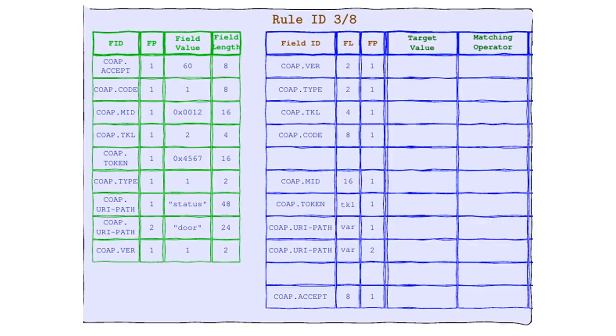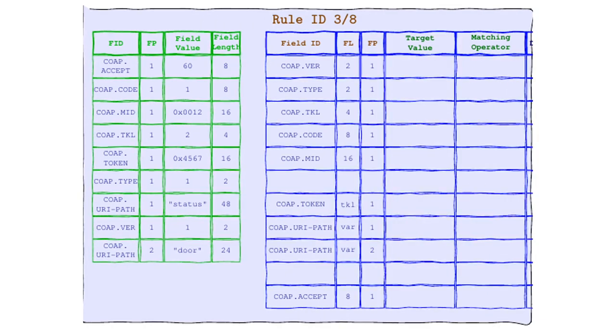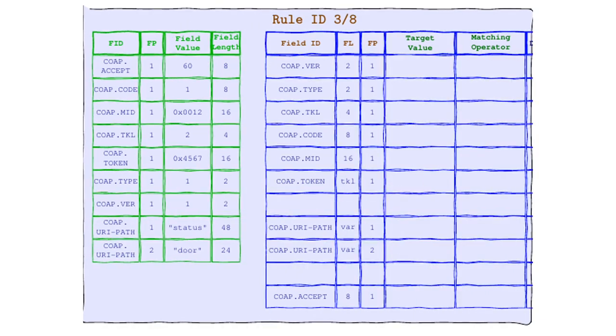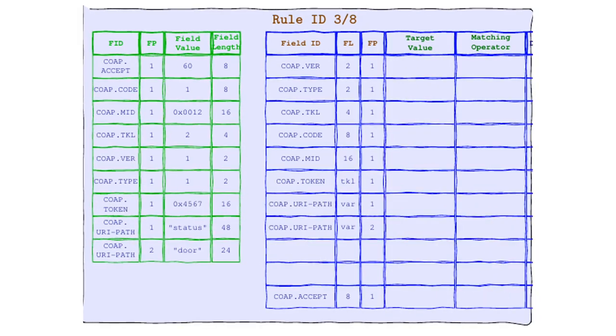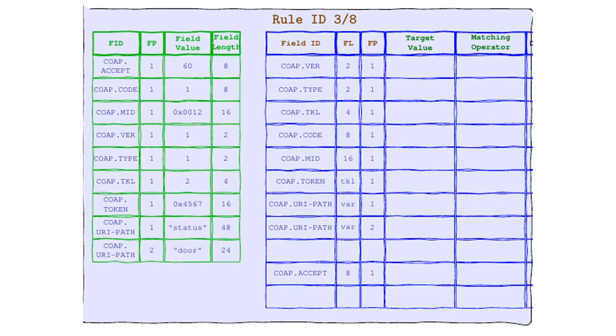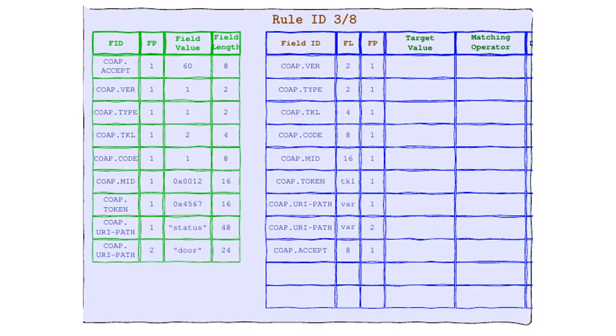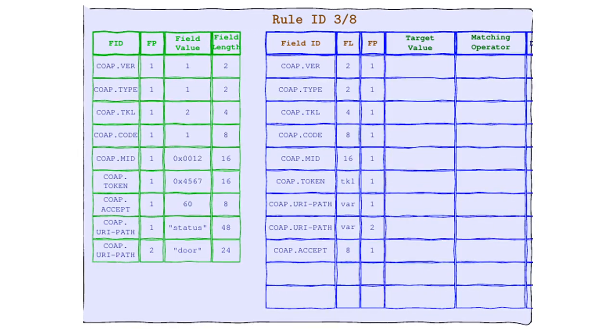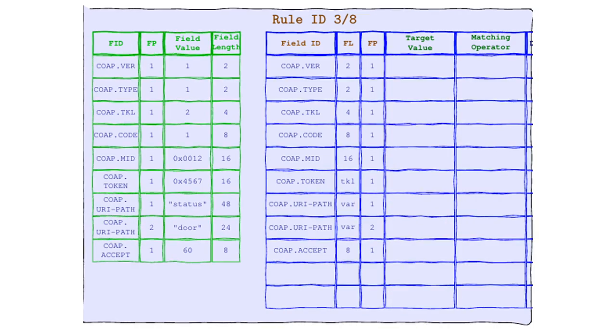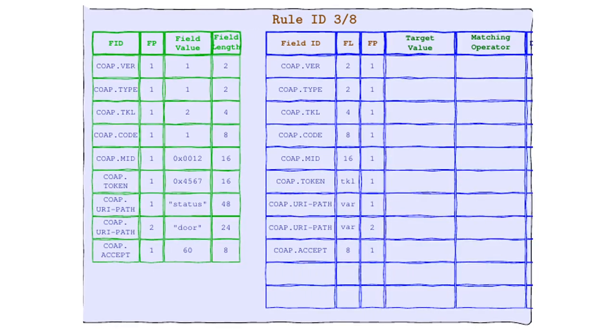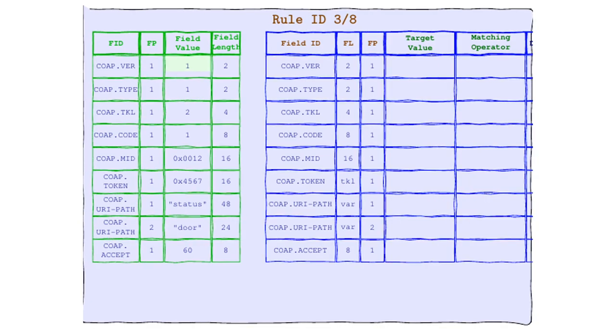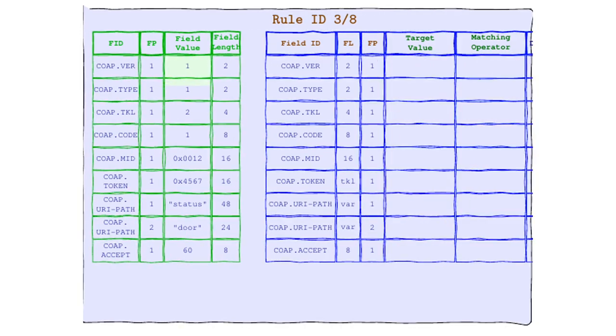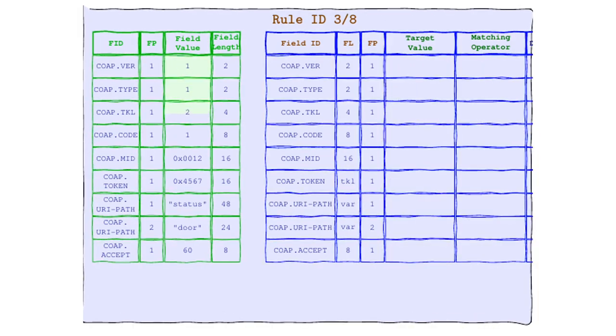First up, the one, the only target value. And joining us all the way from the land of logic, please welcome Matching Operator, or as friends call them, MO. To make this easier on the eyes of our viewers at home, we're going to do a little redecorating. That's right, we're reordering our abstract header for a simplified view. We'll be comparing the target value with the field value that are currently in the spotlight.